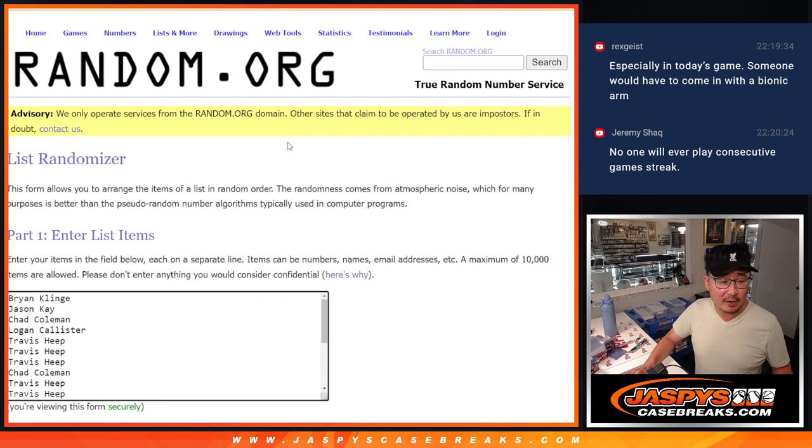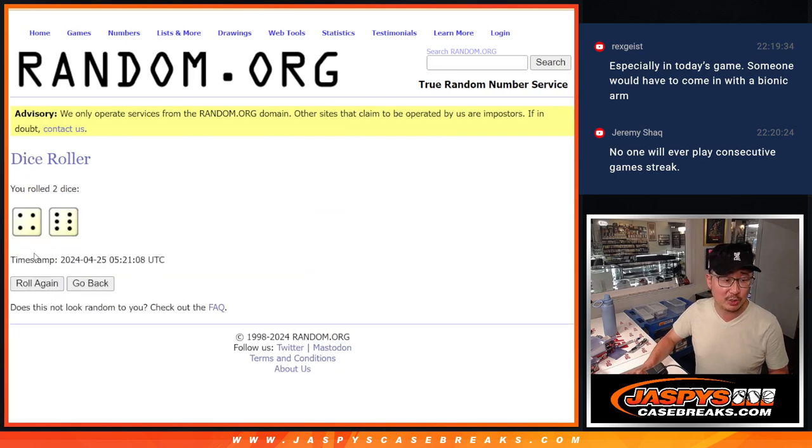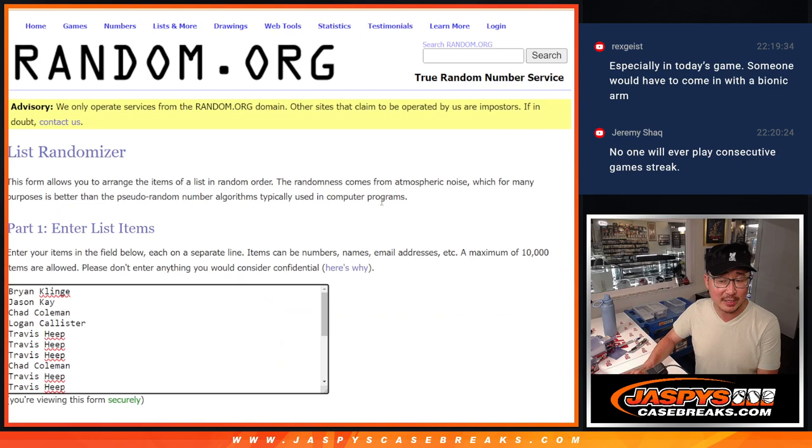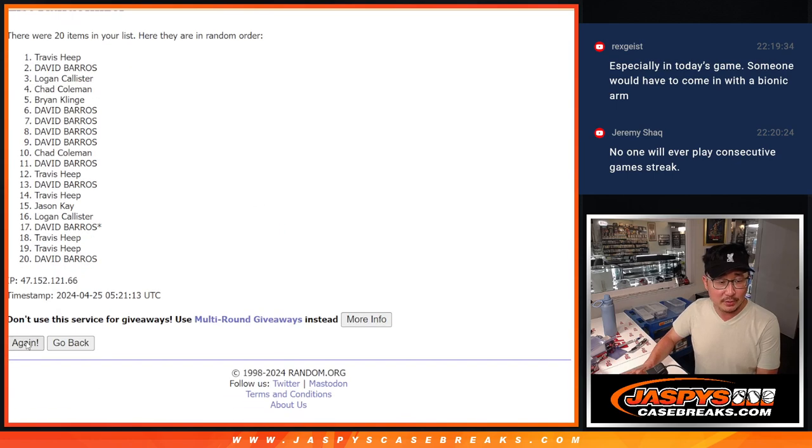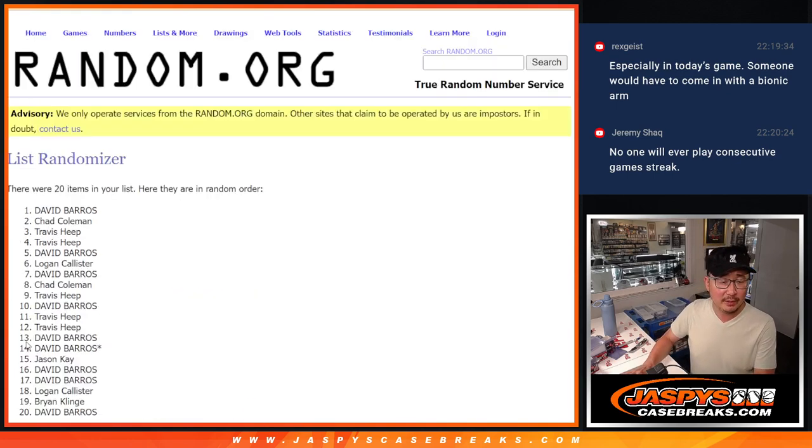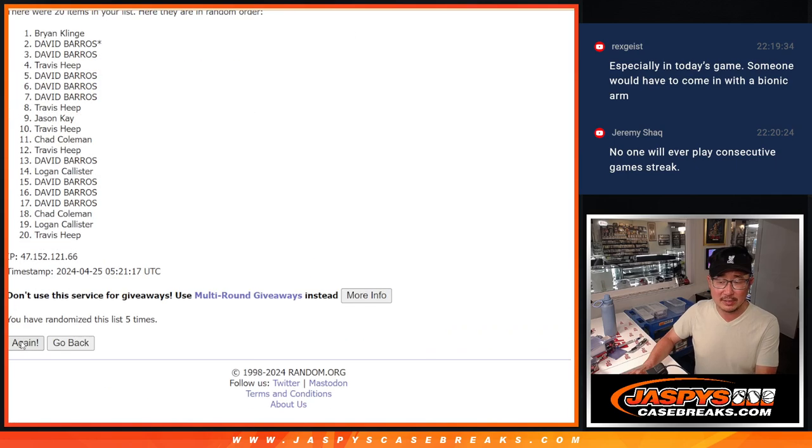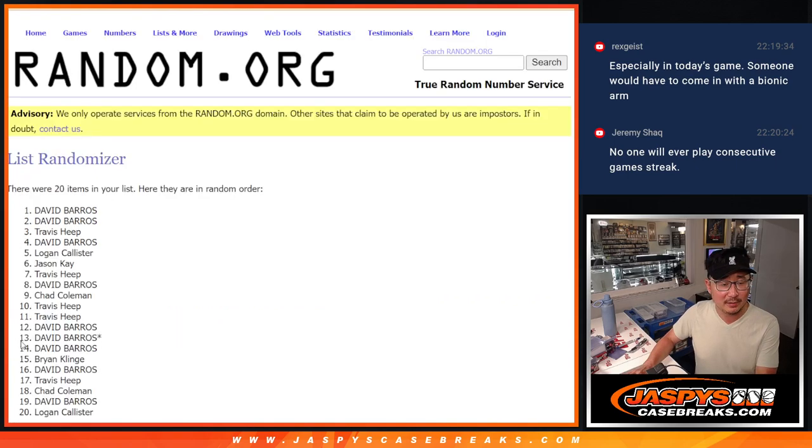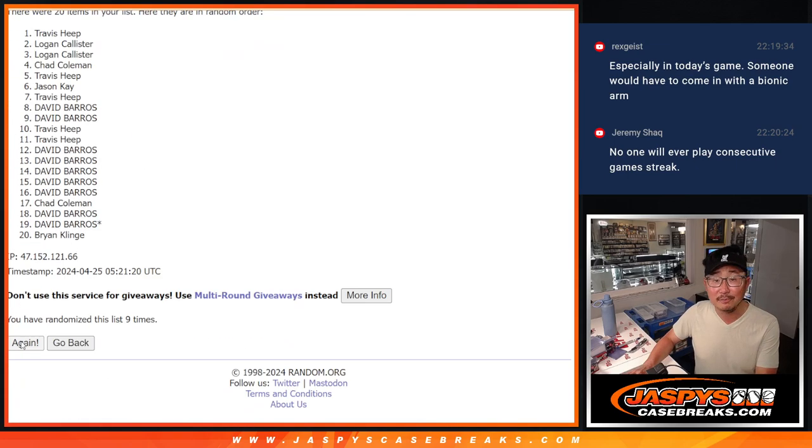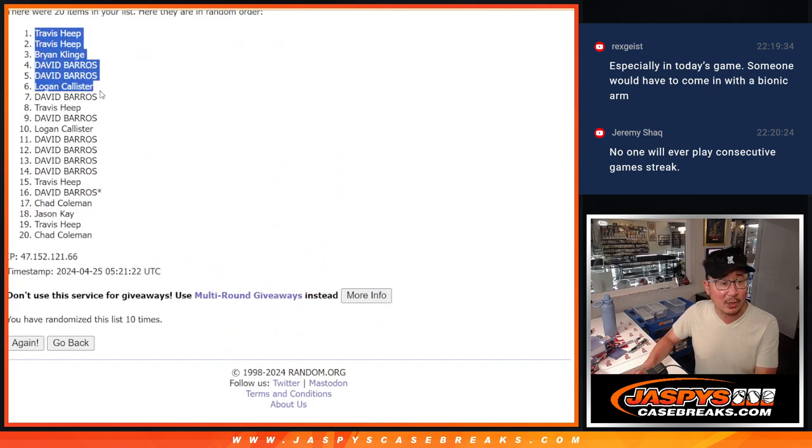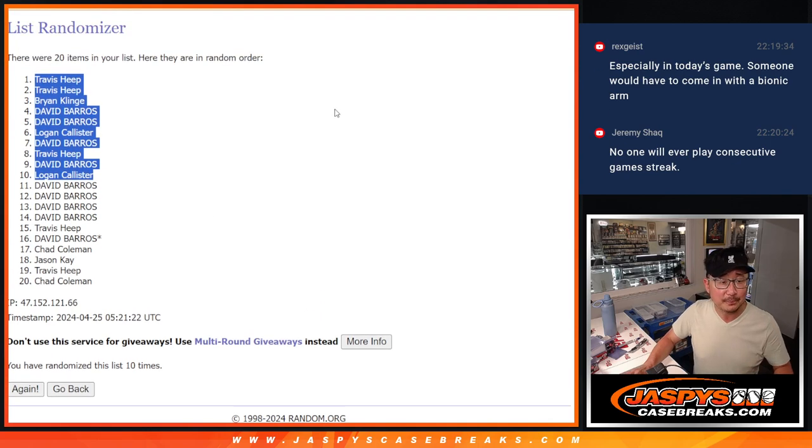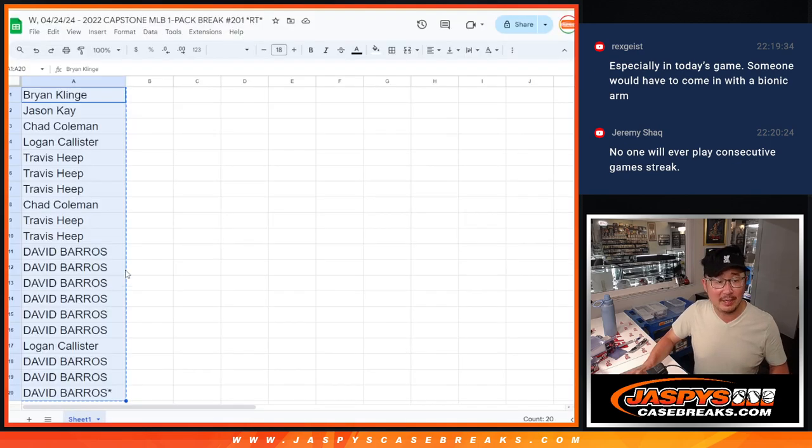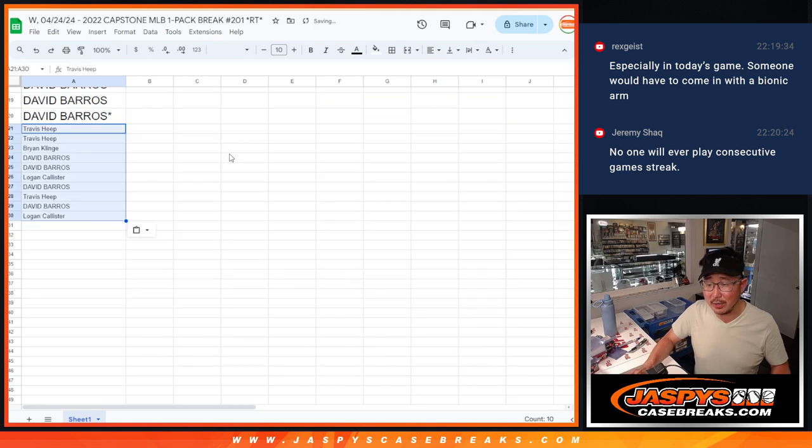There's the 20 right there. Top 10 after 20, extra spots after 10. Four and a six. Top 10 after 10. One, two, three, four, five, six, seven, eight, nine, and good luck tenth and final time. Travis, Travis, Brian, David, David, Logan, David, Travis, David, Logan. There you go, top 10. After 10, extra spots going your way. That's right, Jeremy. There's another record right there, consecutive game streak.